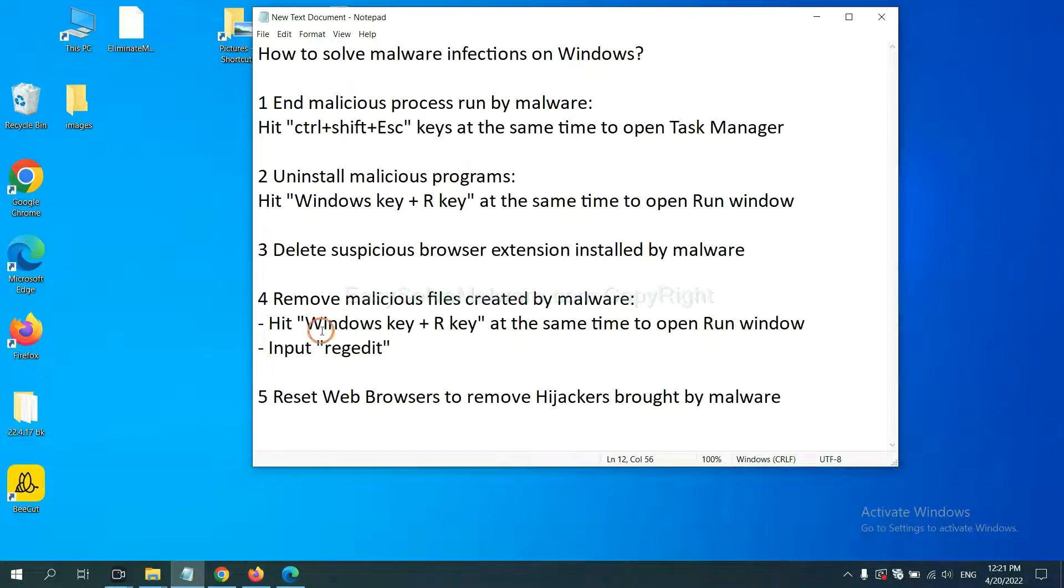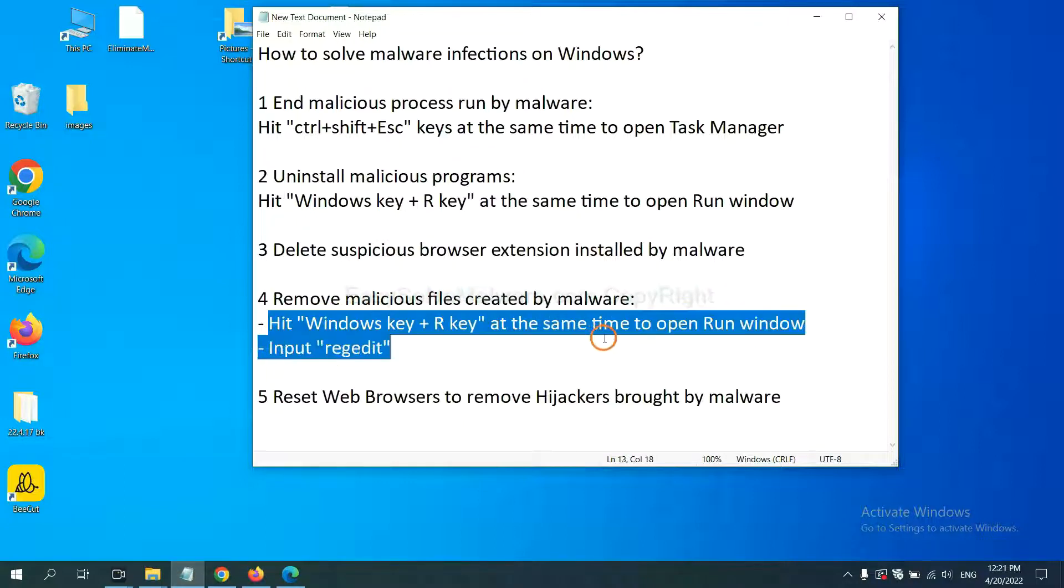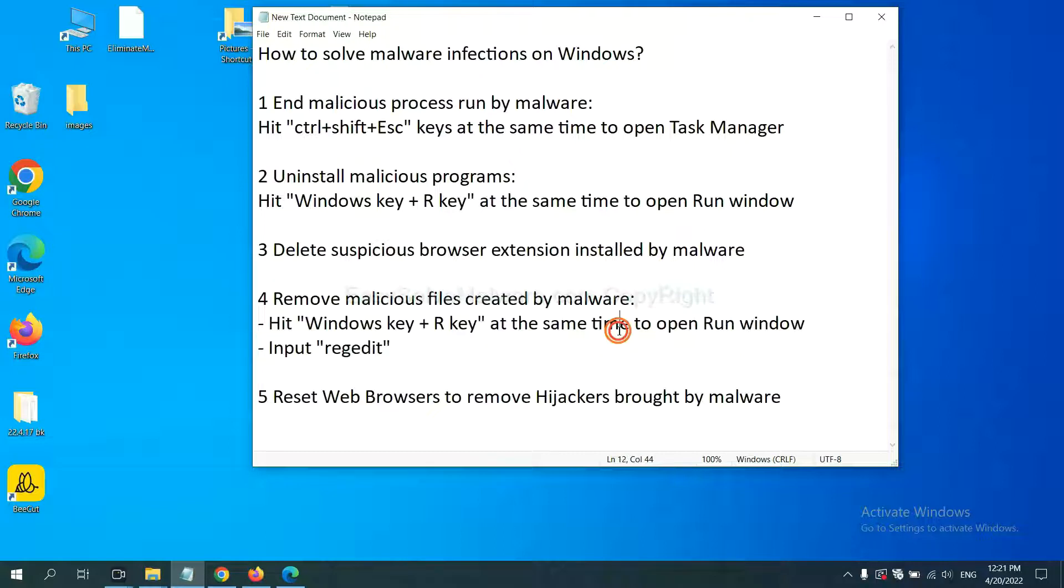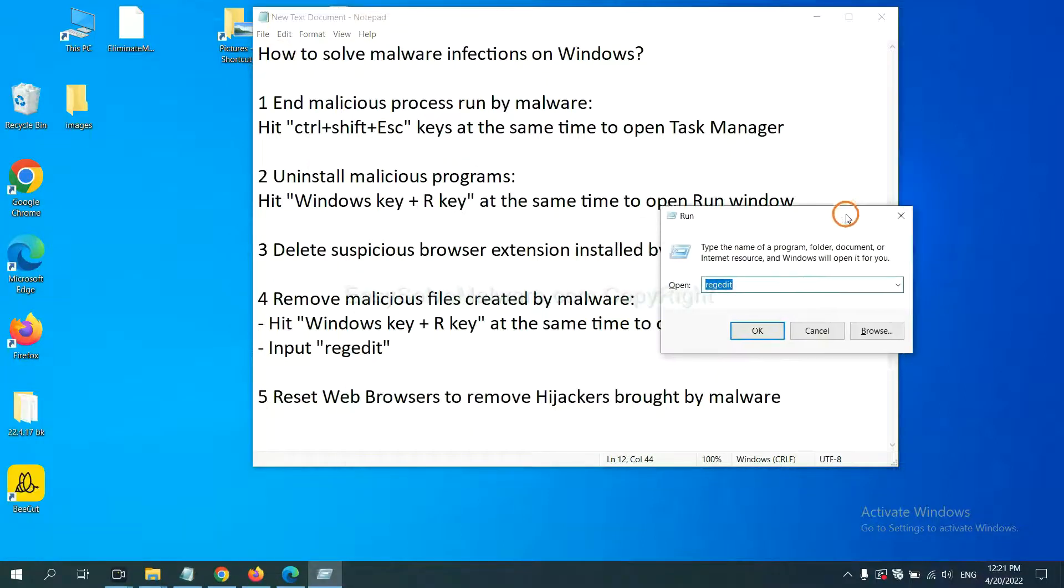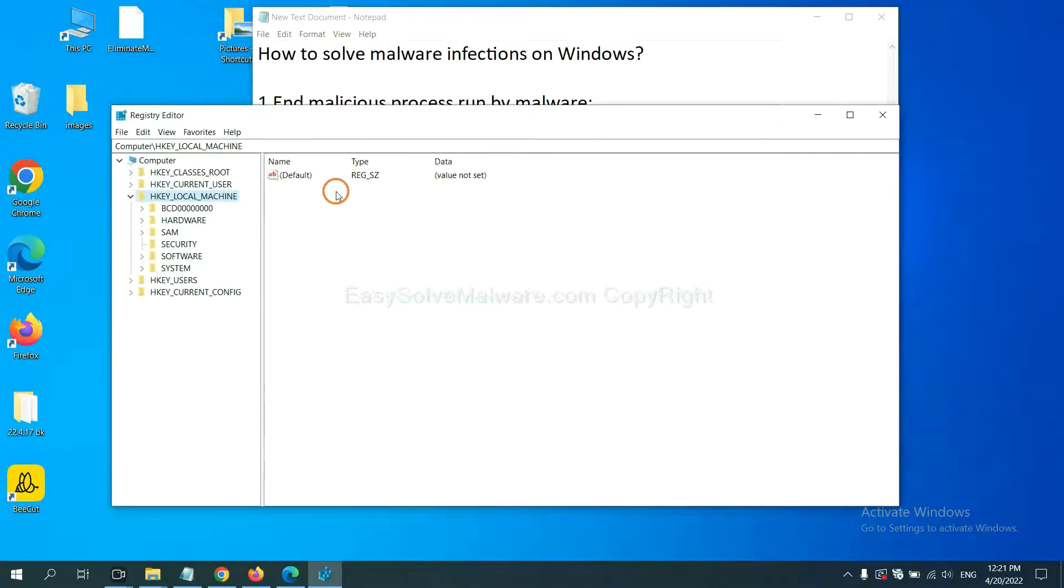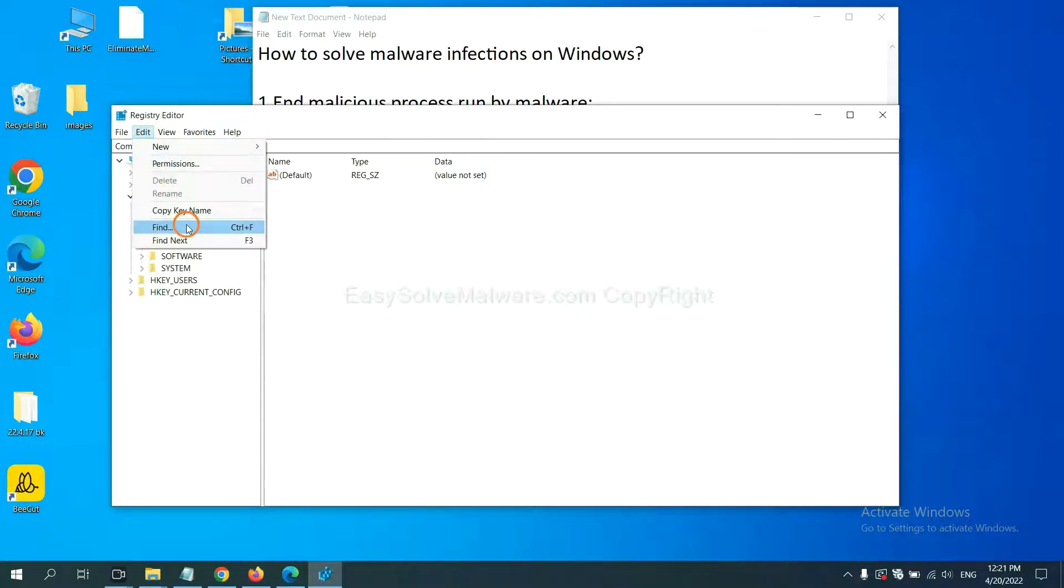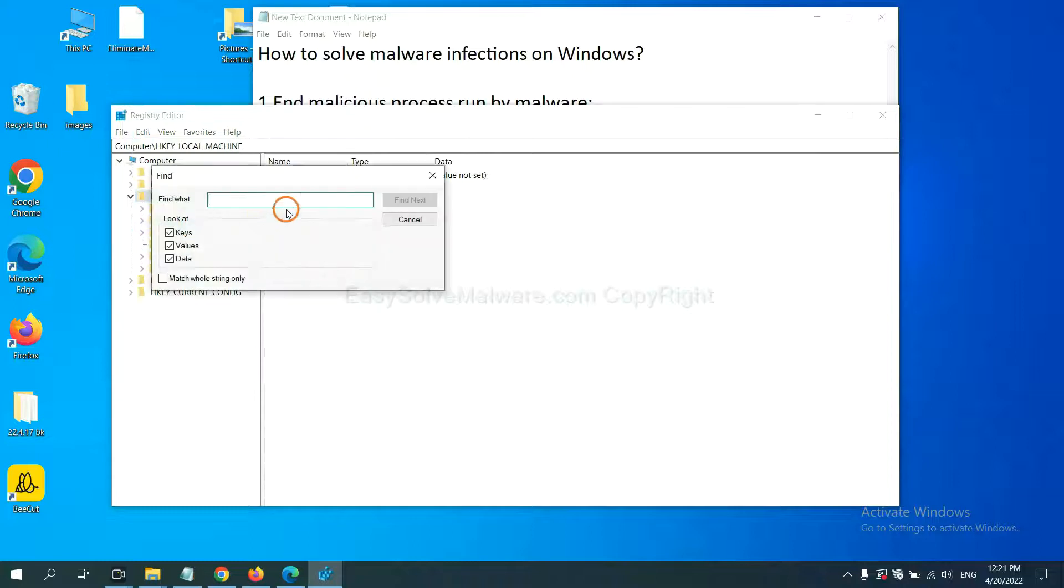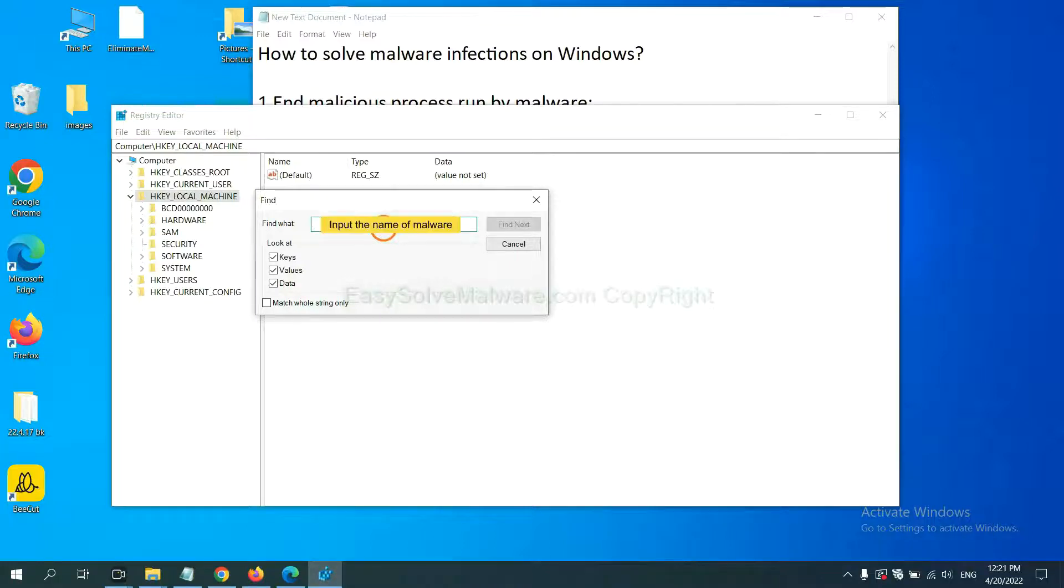Next, we need to remove malicious files created by malware. Hit Windows key and R key at the same time. In the run box, input regedit and click OK. Now select the edit menu and click Find. If you know the name of the malware, input it. For example, and click Find Next.